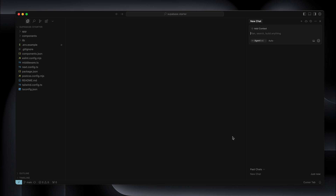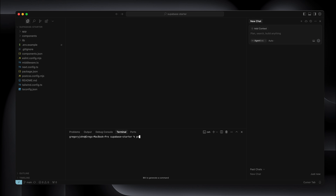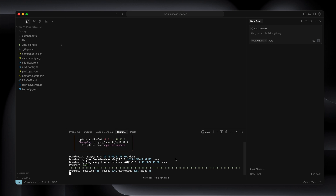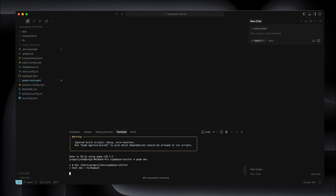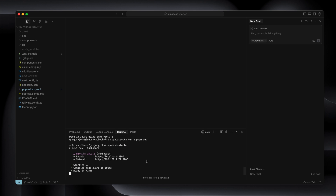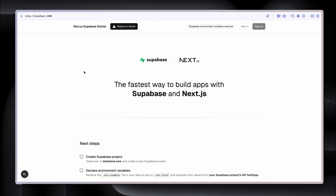A few more steps and then we'll be able to start editing our project. I'm going to bring up the terminal and type pnpm install to get those packages and dependencies installed and updated. That's done. I'm now going to start the development server with pnpm dev, and select localhost 3000. Fantastic — we're up and running on localhost 3000. Our project is now almost ready to develop.